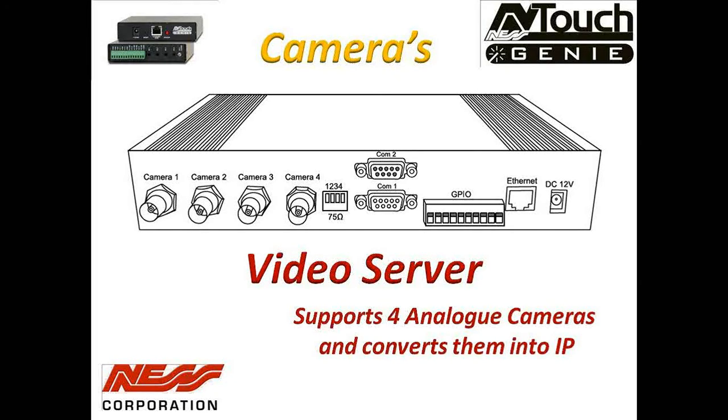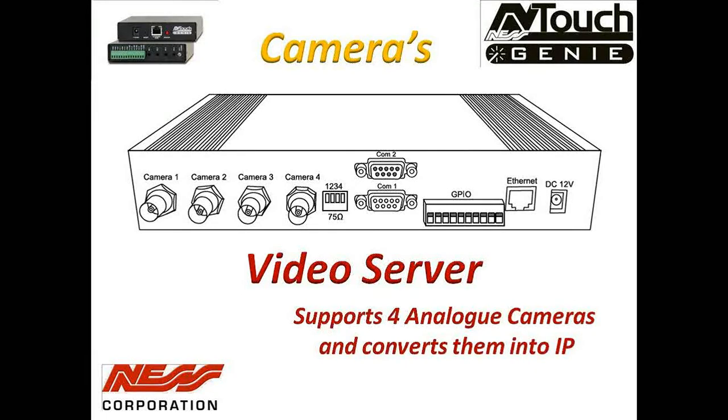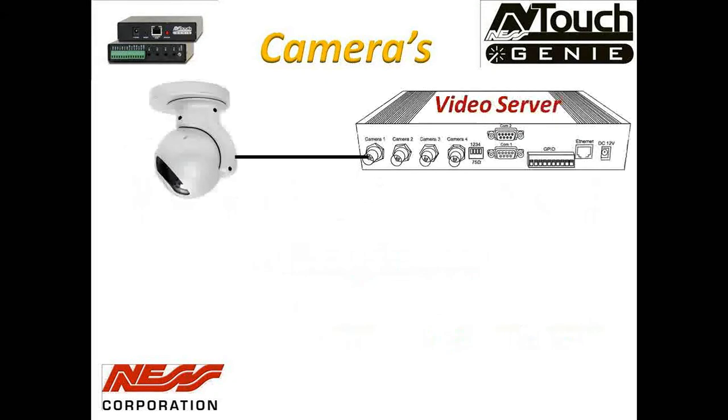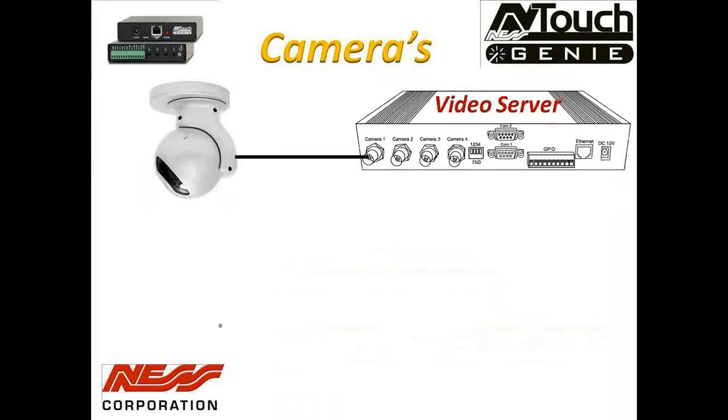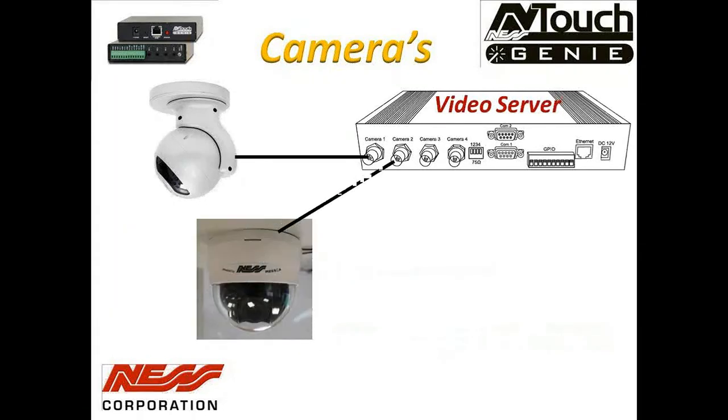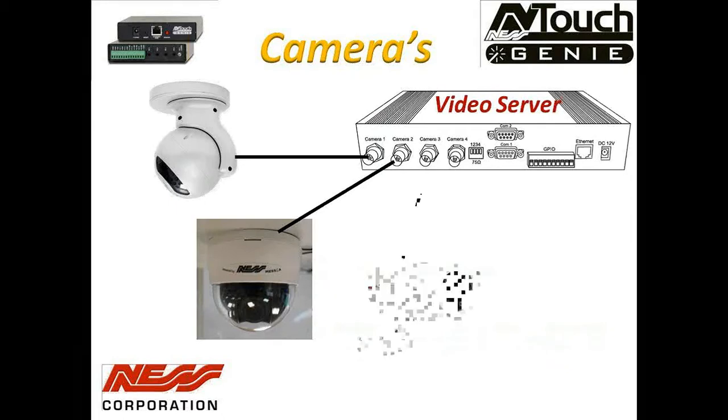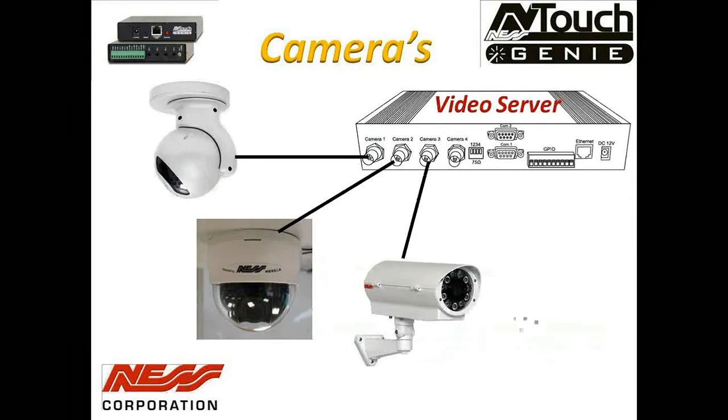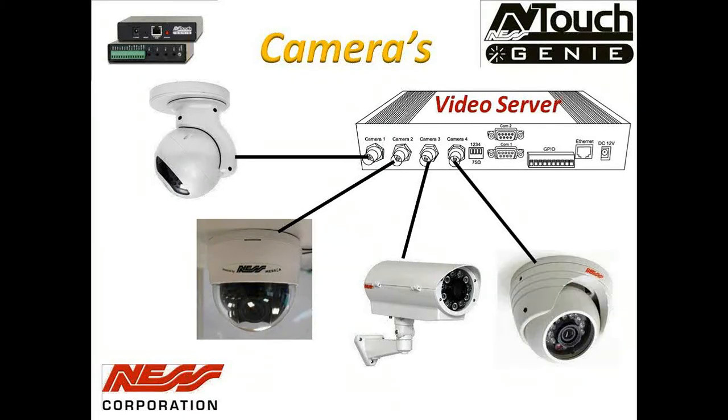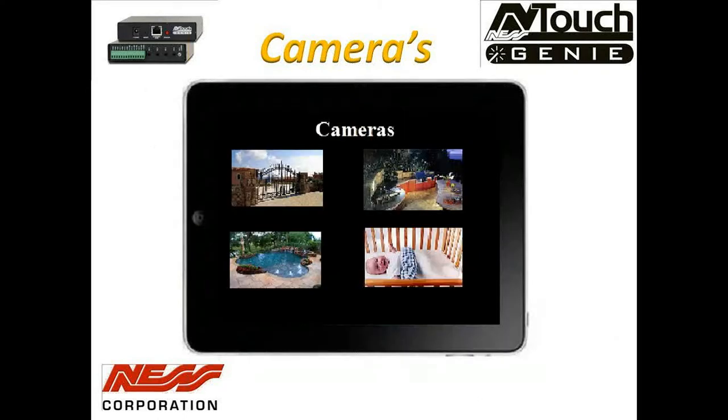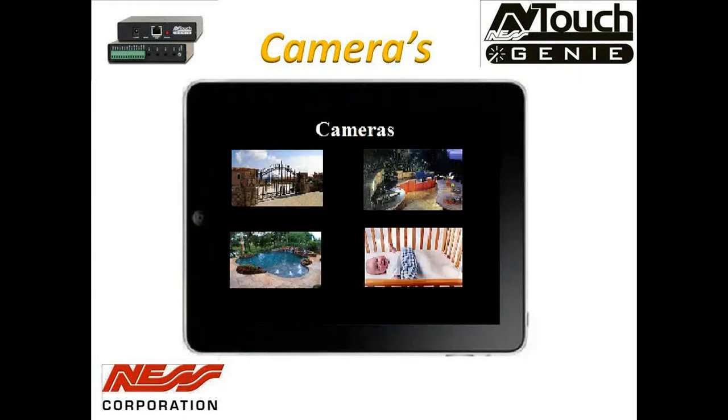Now if you don't have one of those, what we have is a Nest Video Server that allows you to support up to four analog cameras, converts them into IP to be able to use with the Genie. By using the Video Server, it allows you to use any type of camera, whether it be IR, PTZ, whatever you like to bring up on the Genie. Once you feed these into the Video Servers, you can bring up on the iPad or iPhone and view live video at any time.